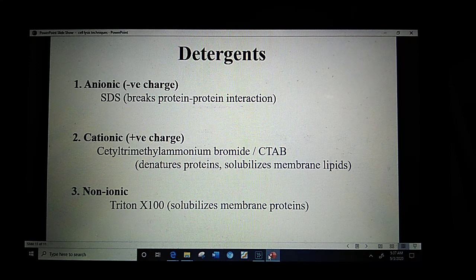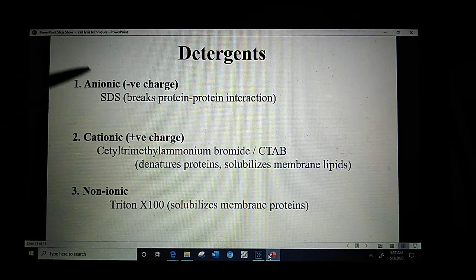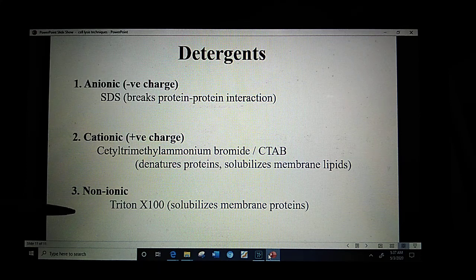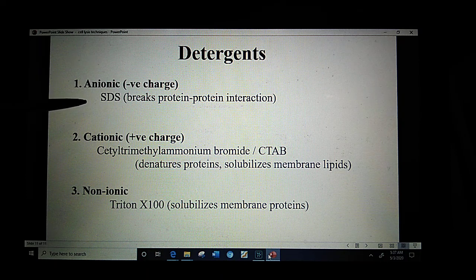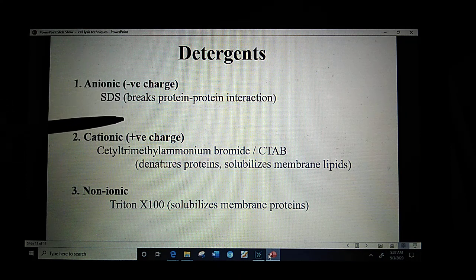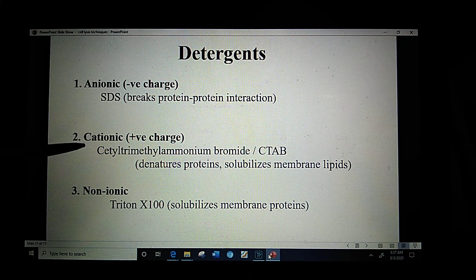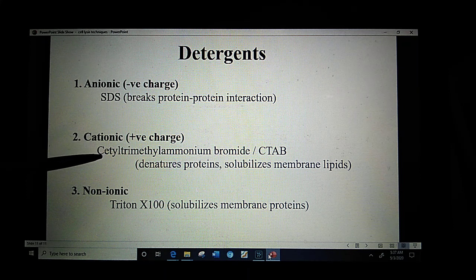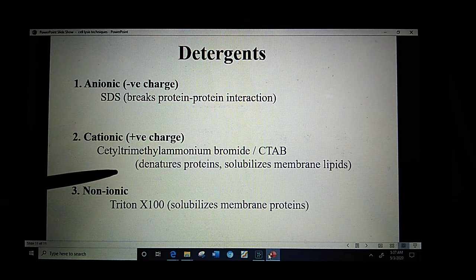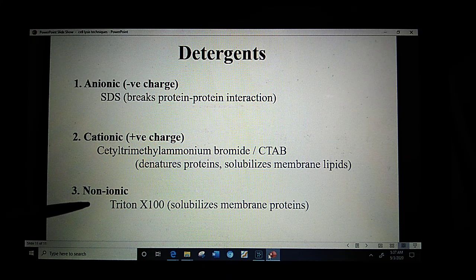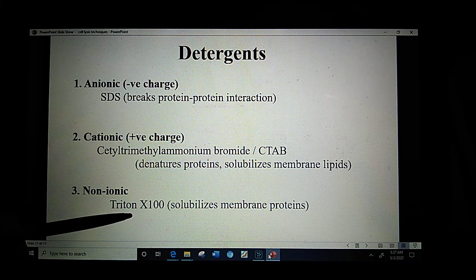The next chemical agents used are detergents, which can be classified into three types. First, anionic detergents with a negative charge — the most common example is sodium dodecyl sulfate (SDS), which breaks protein-protein interactions and causes cell lysis. Second, cationic detergents, which are positively charged — including cetyl trimethyl ammonium bromide (CTAB), which denatures proteins and solubilizes membrane lipids. Third, non-ionic detergents, including Triton X-100, which solubilizes membrane proteins and causes cell lysis.